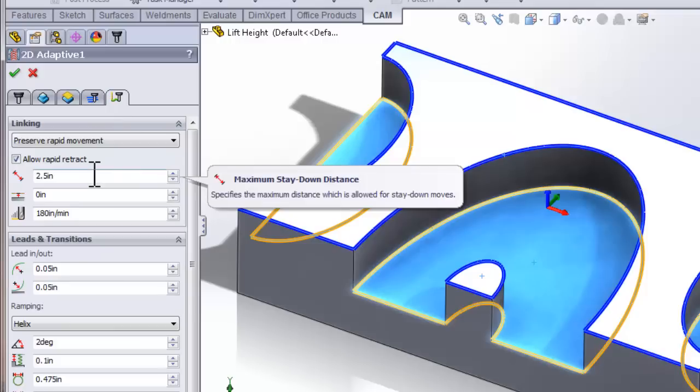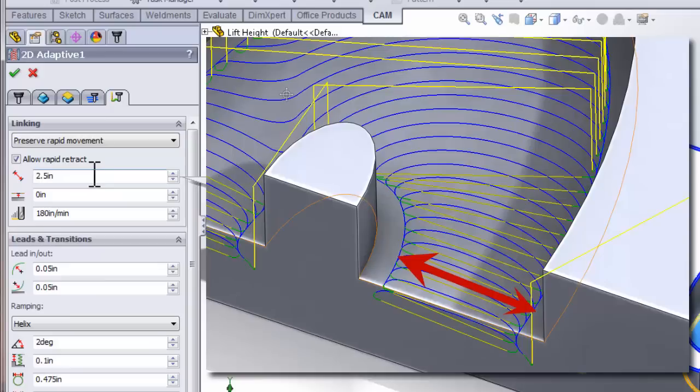At the top of the linking tab, we'll find a parameter set as the stay down distance. This is the maximum distance the tool can stay down before a rapid movement is used to retract fully and reposition the tool.